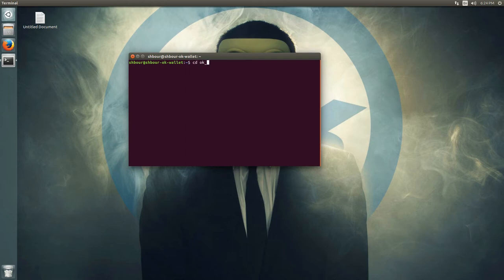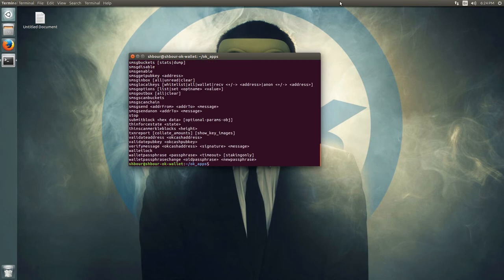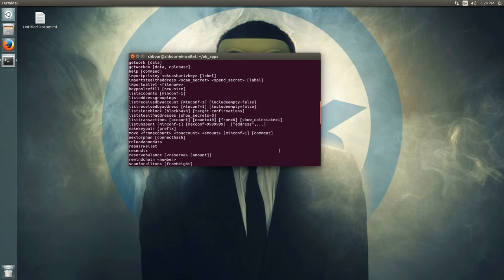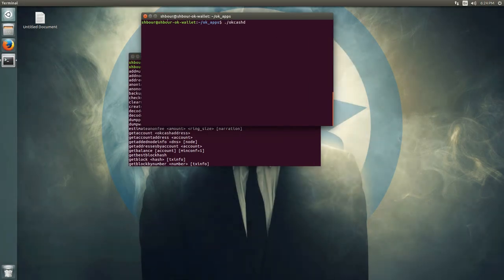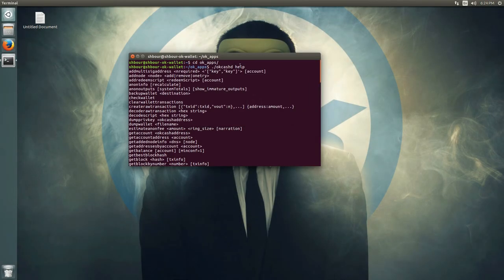On the second terminal, go back to the okcash_apps directory. That's where you can use the RPC commands. You do ./okcashd and then whatever command you want to run — so let's do help. On the first terminal you run the daemon wallet, and on the second terminal you call the RPC commands, as if you are directly typing in the console.